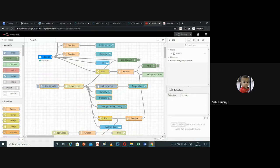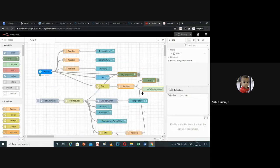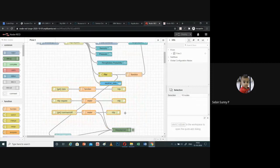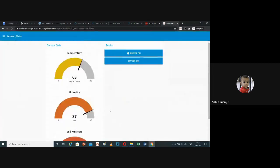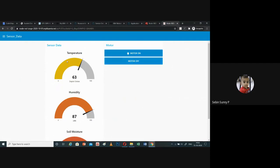Whenever there is a probability of rain, the user is intimated through Gmail. I have configured idc.ac.in as the notification channel, so a mail will be sent from the Node-RED account warning about the probability of rain. Whenever soil moisture falls below a particular limit, an emergency warning is also sent. This is the web interface created as part of Node-RED. The temperature, soil moisture, and humidity are simulated with random values between 0 and 100. On the right side there are motor on/off options — when motor on is clicked, the command is communicated to the actuator in the IoT platform; pressing motor off sends an off command to the actuator.